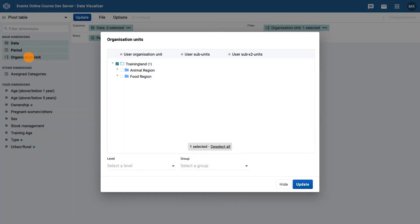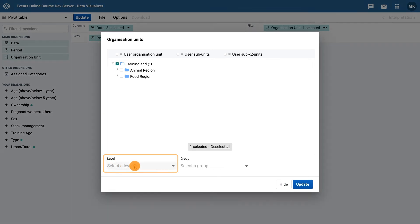For the organization unit dimension, ensure training land is selected in the hierarchy tree, and then use the level option to select districts.